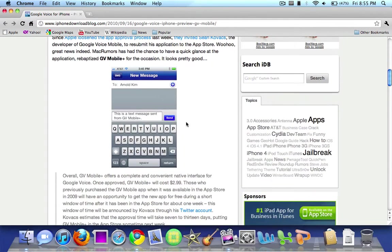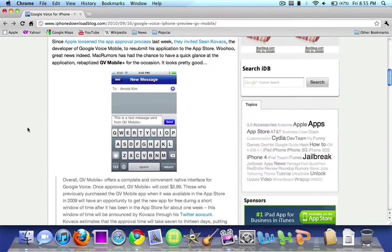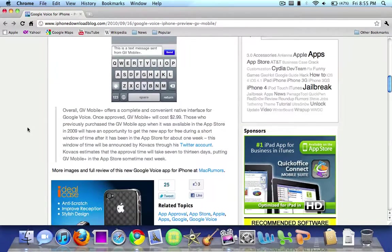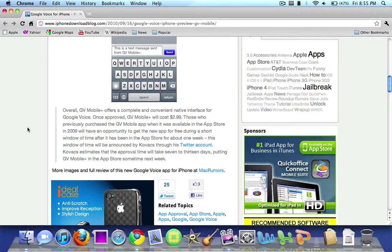This is what a text message would look like on the app and this is what the dialing interface will look like. Essentially it will look almost like the phone app on the iPhone and what the developer has said is it will be a great native interface for Google Voice finally on the iPhone, iPod Touch and iPad.